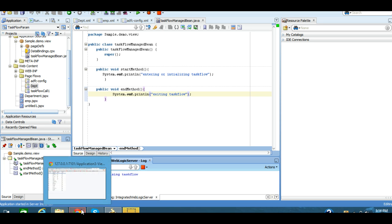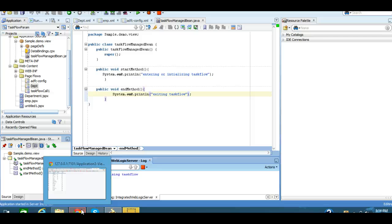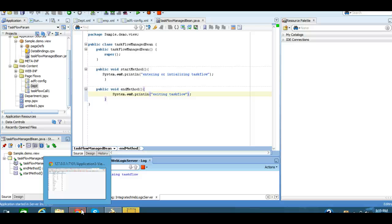So we can use this initializer and finalizer feature of task flow. It's really great. Normally, one of the use cases: we can use it whenever you want to create a blank form or blank table at the time of page load. We can execute the empty row set of the view object and create a blank page on the page load. So we can use initializer and finalizer in many cases.